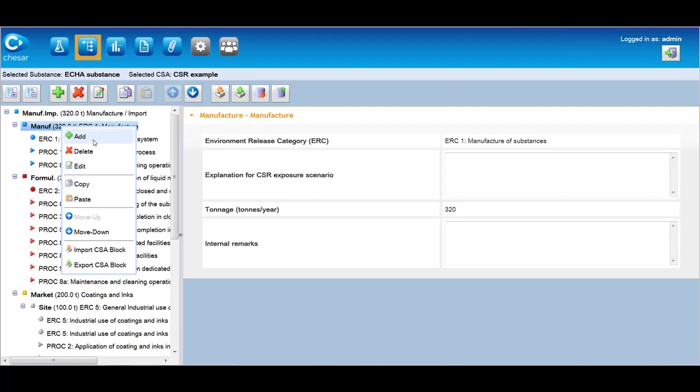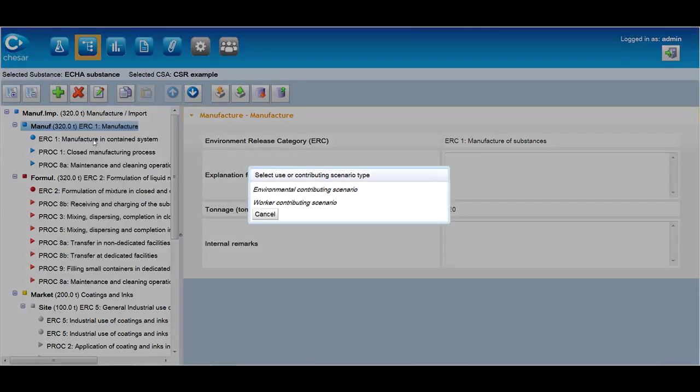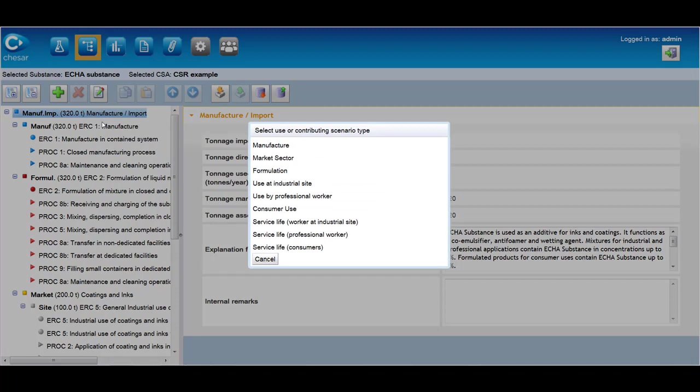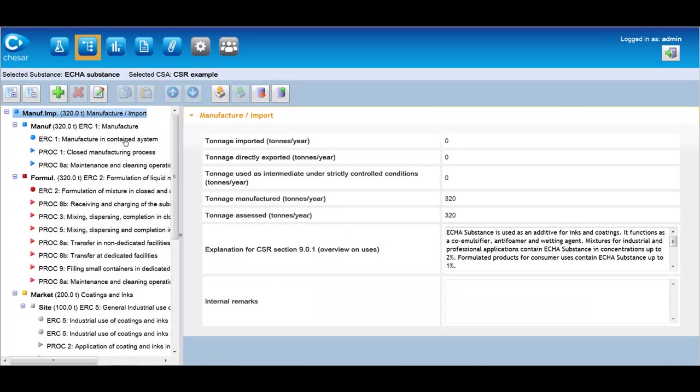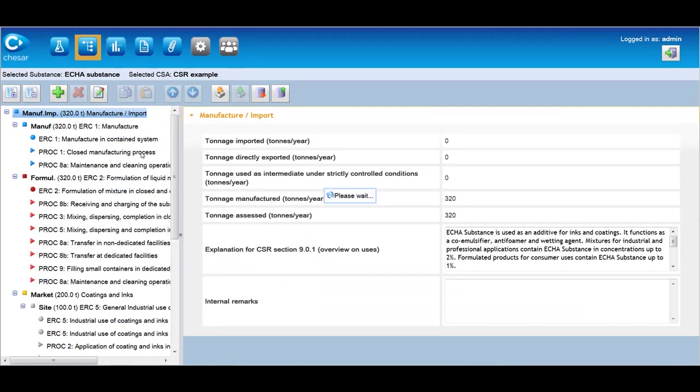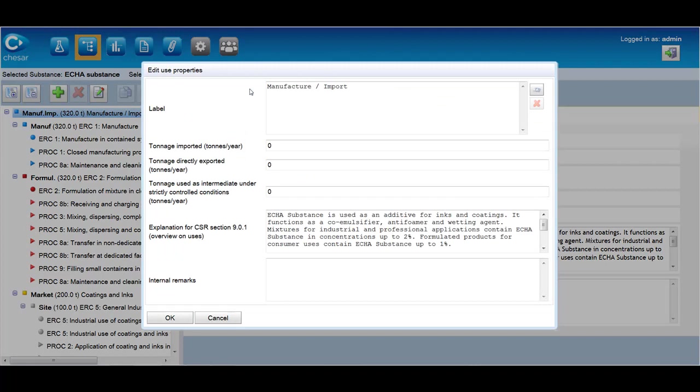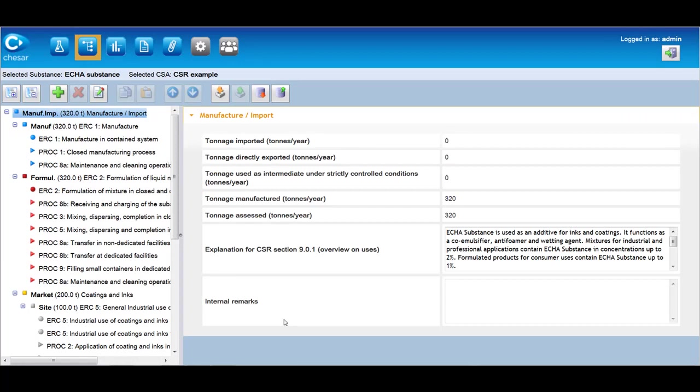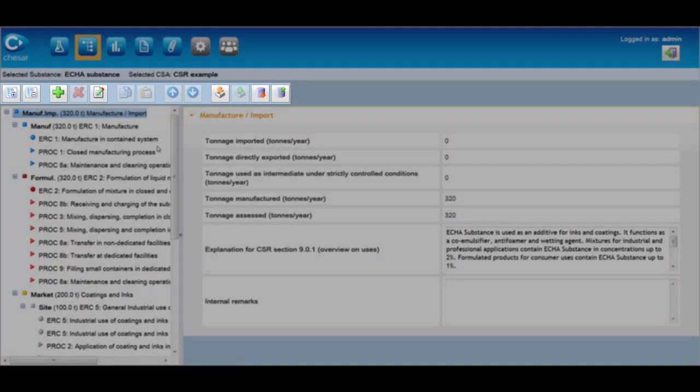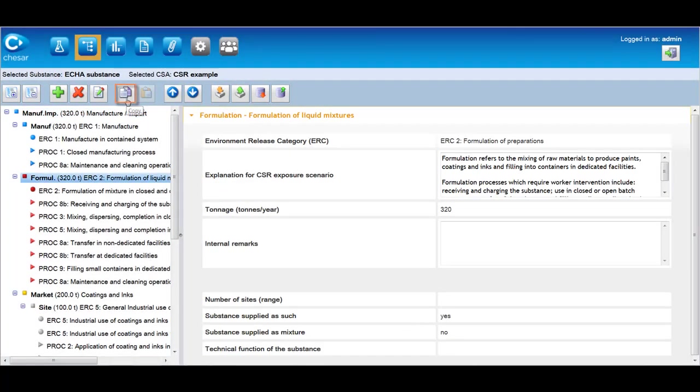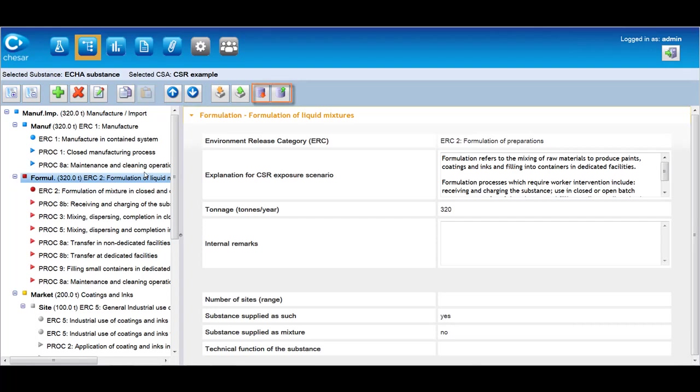The most relevant are the Add function, which allows the assessor to add uses, market sectors, or contributing scenarios. The Edit function, through which the information of each use, contributing scenario, market sector of the life cycle tree can be revised or amended. In the main tool bar also other functions are made available to the user: the copy and paste of any item, move up and down, and import-export function of full life cycle tree or parts of the life cycle tree, the so-called CSA building blocks, for which exposure assessment has been performed.